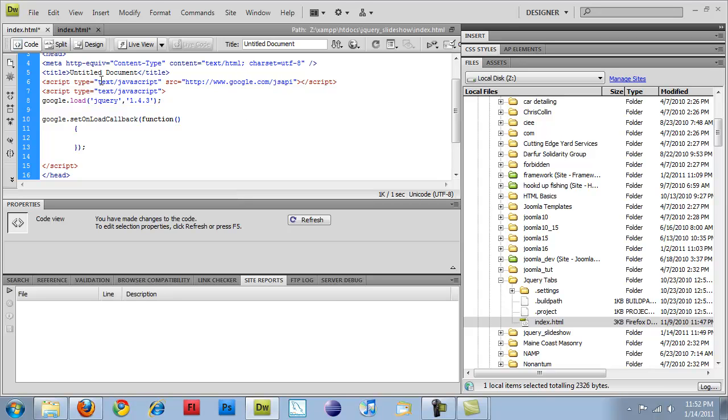And this address still works, but I think they're starting to require you to get a developer API key. So some of you may have to do that. But once you have this, you should be able to run jQuery, no problem.